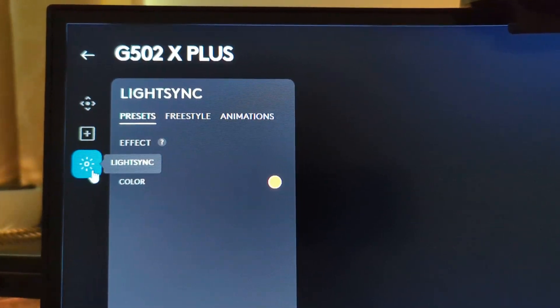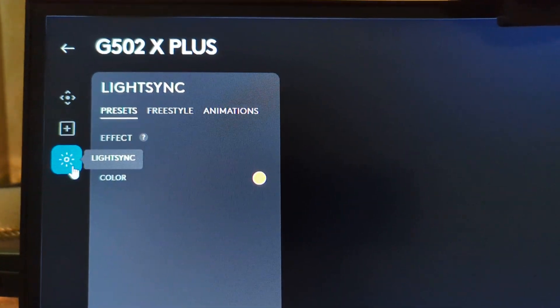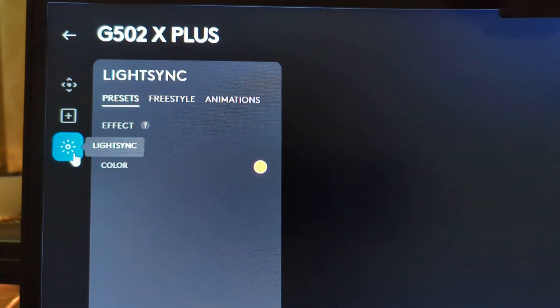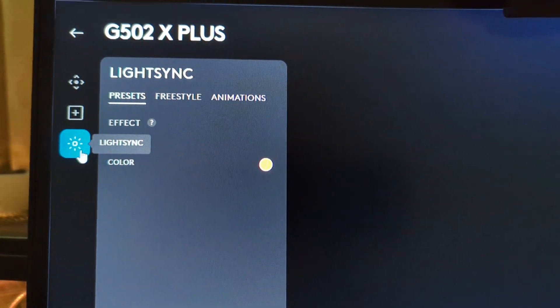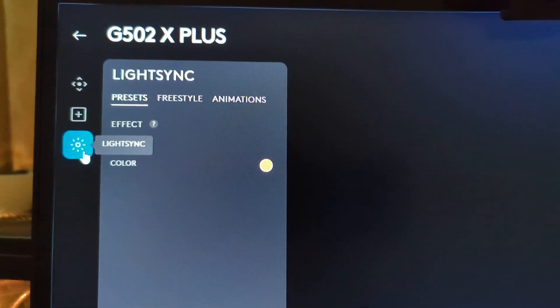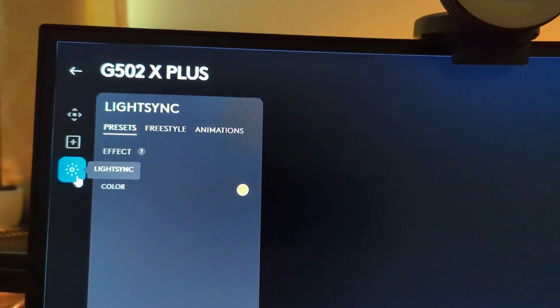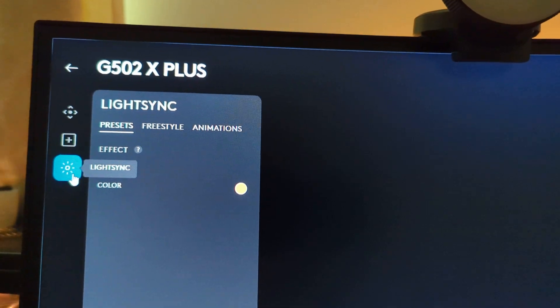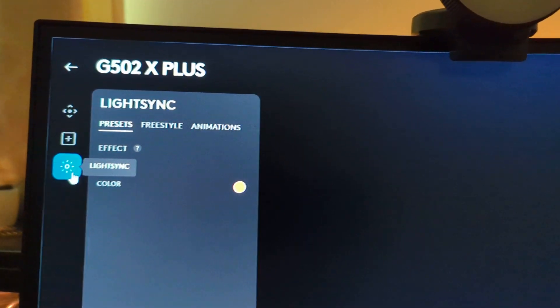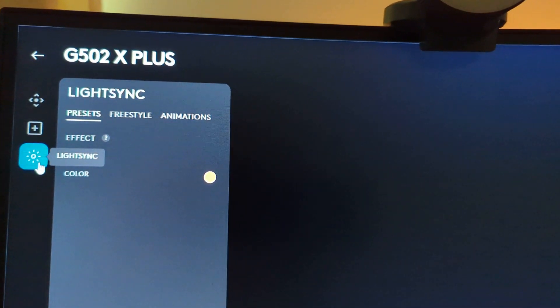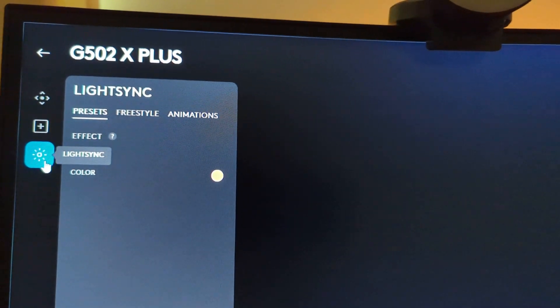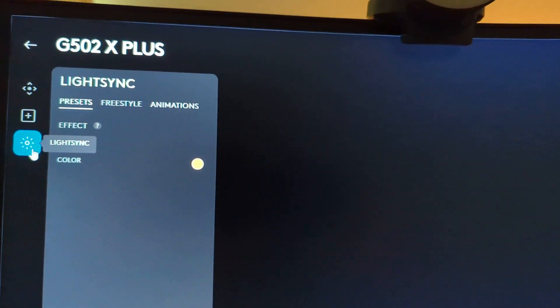And there at the bottom you'll see your lighting setting, and that's the way you do it with these mice. I hope this helps somebody. Please let me know if it helped you out. Thank you for watching, have a good day.